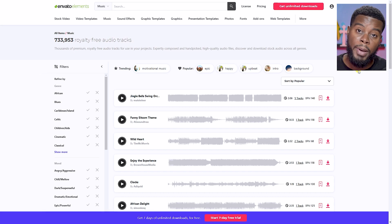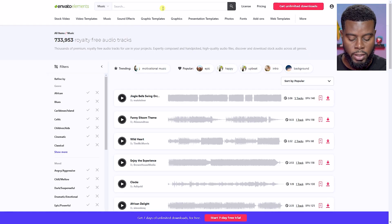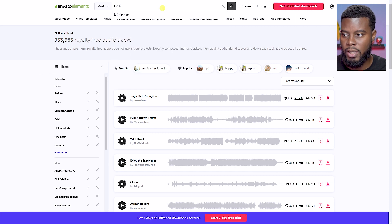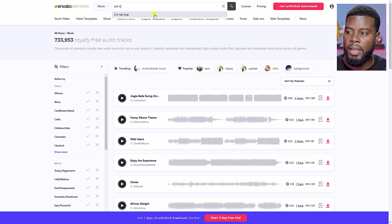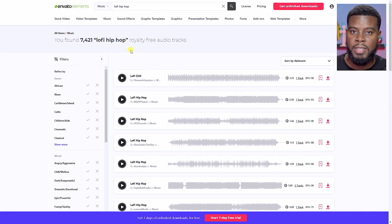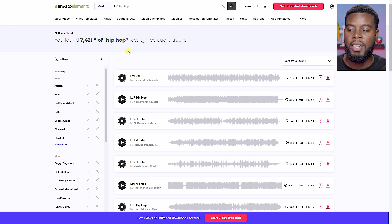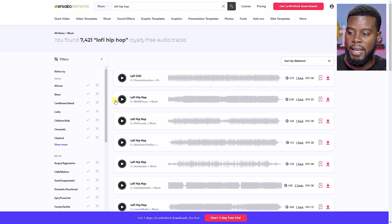Personally, in all my YouTube videos, I use lo-fi hip-hop tracks or lo-fi chill tracks for my background music. I'm just going to go ahead and type that in the search bar — lo-fi hip-hop — and click search, and I have 7,000 options that I can choose from. All I have to do is find one that I like.